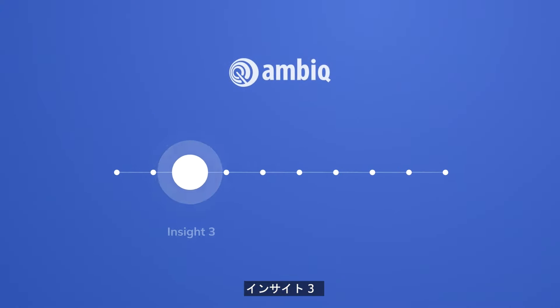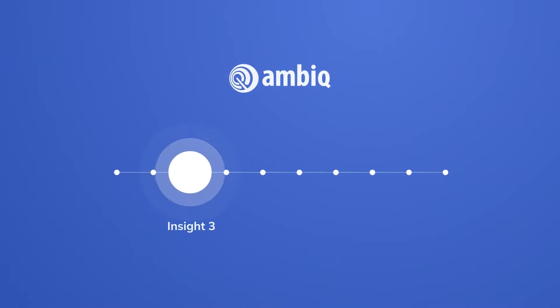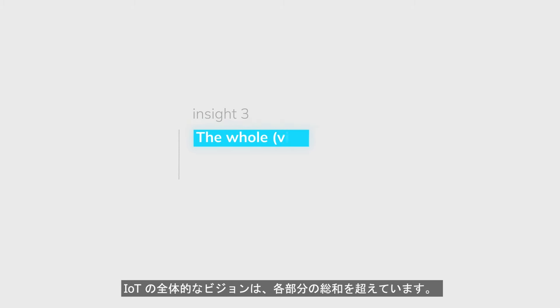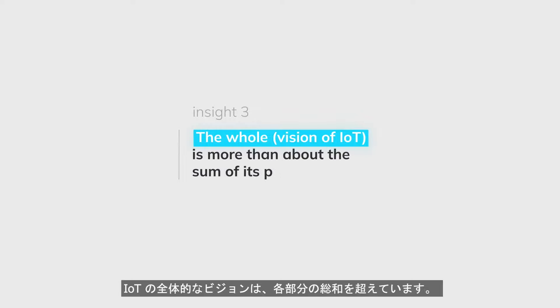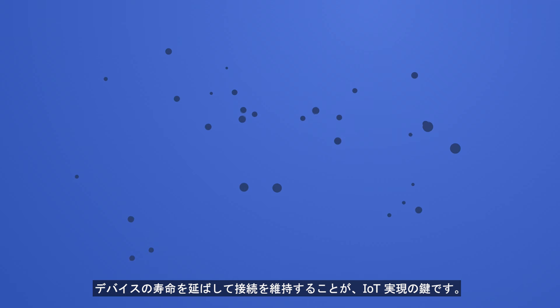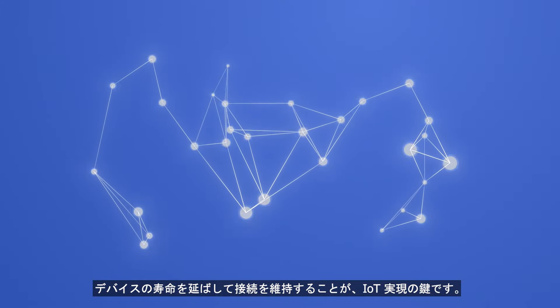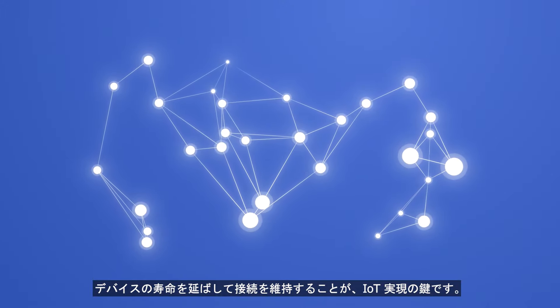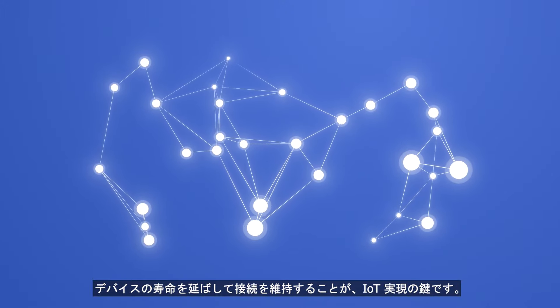Third Insight: The whole vision of IoT is more than about the sum of its parts. Making devices last longer to stay connected is the key to the reality of IoT.